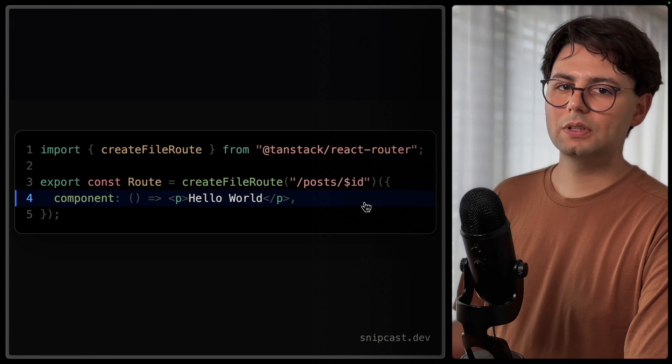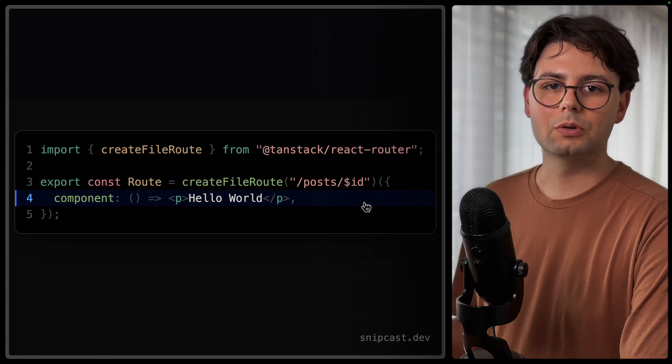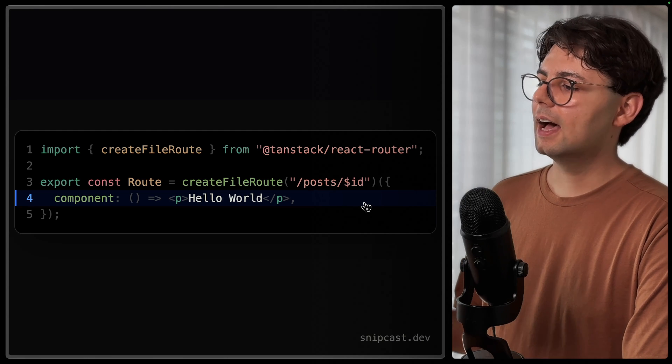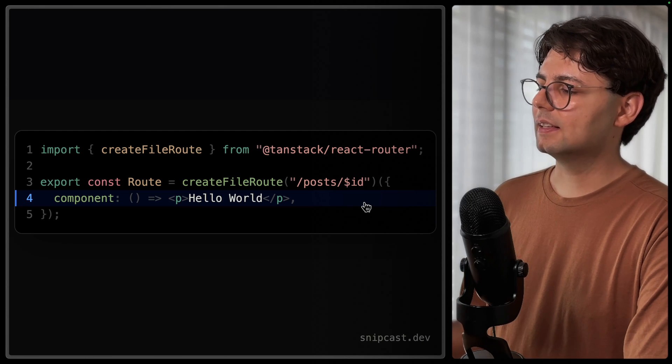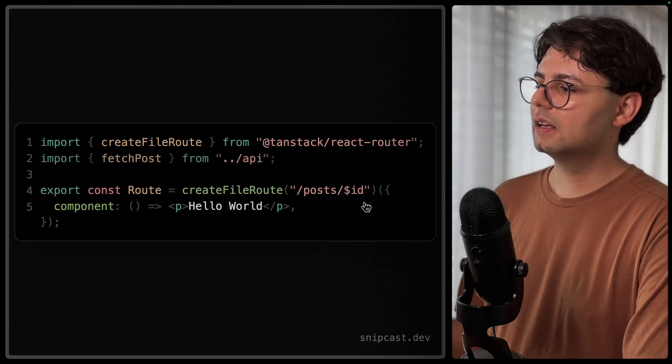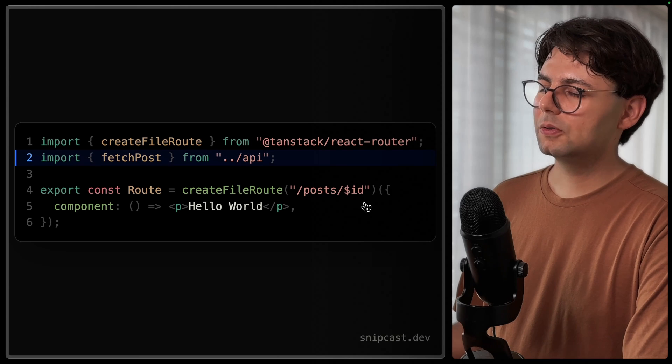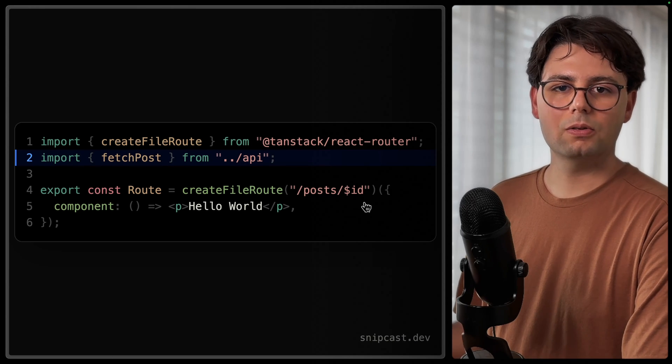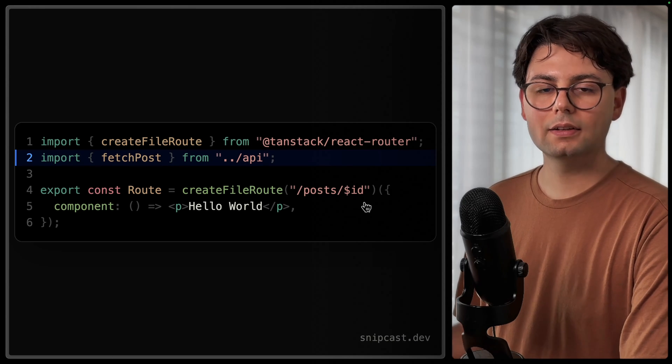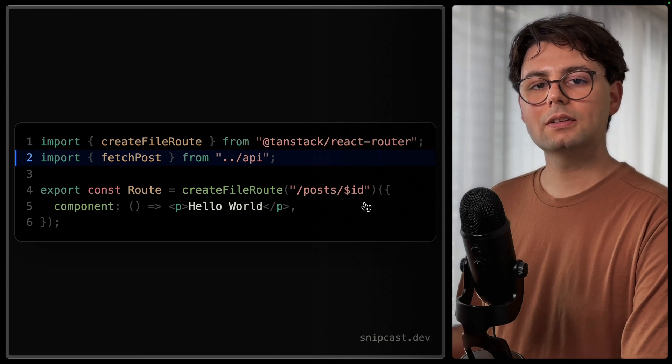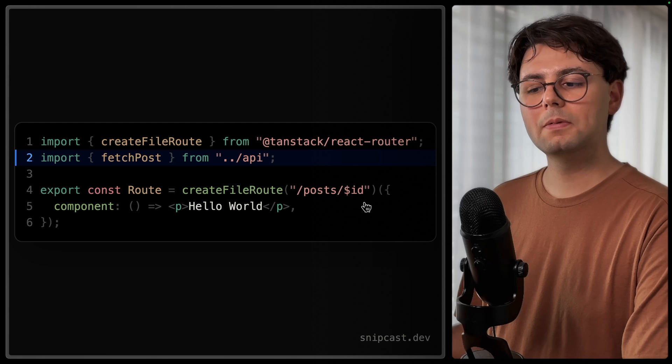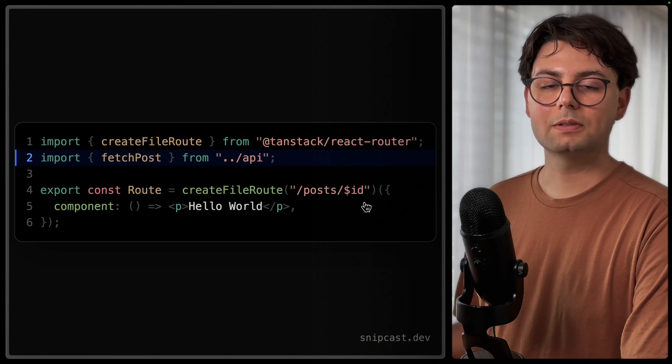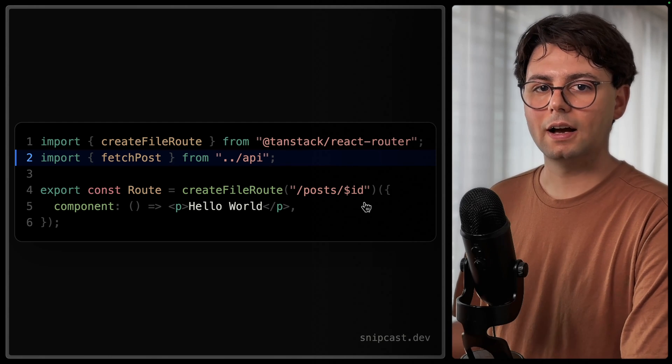Then we can define a component. Here we just have a hello world, but where it gets really interesting is when we fetch the data from the backend. And let's say we have a simple function, fetchPost, and this makes an API call to a backend or a content management system, and gets you a blog post by a given ID.